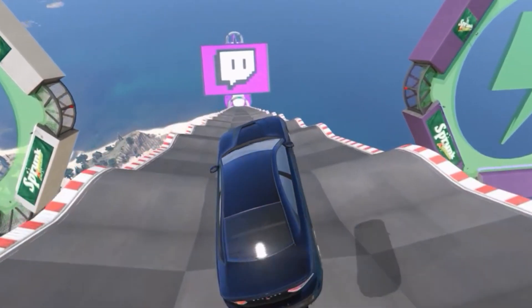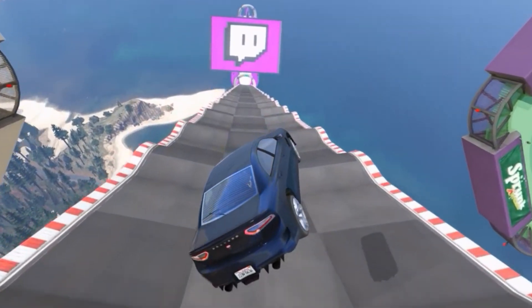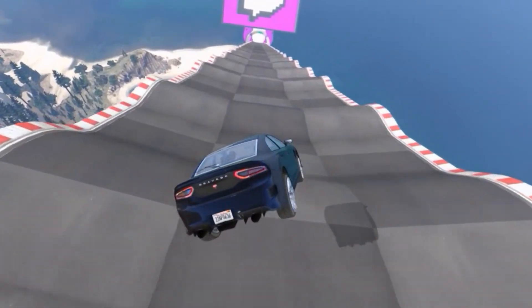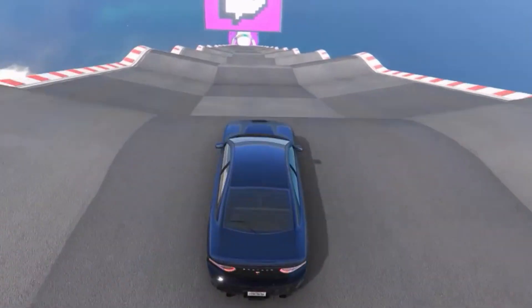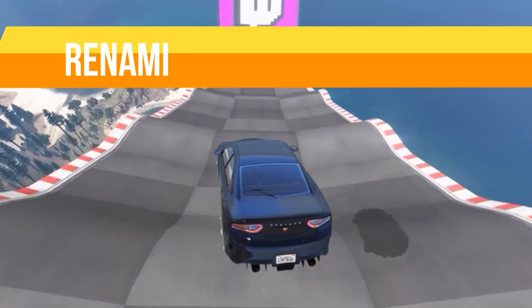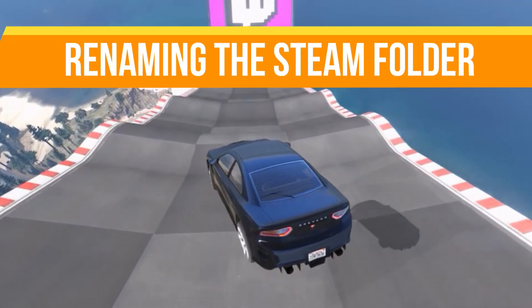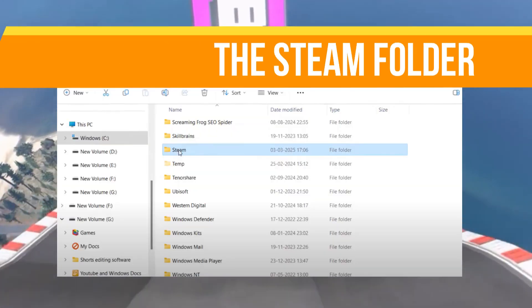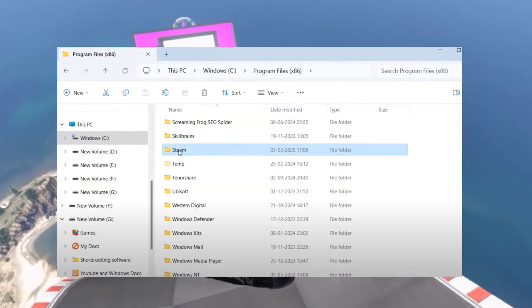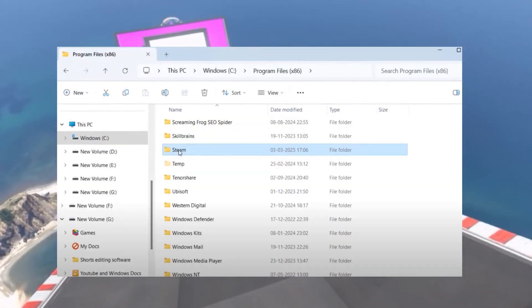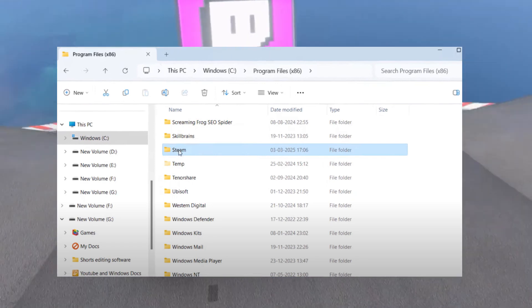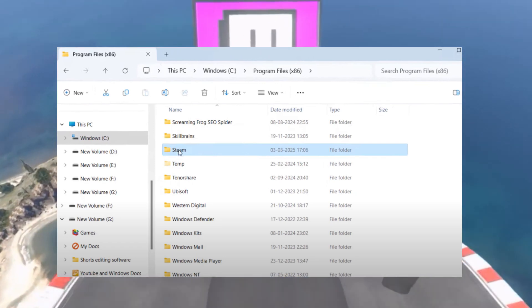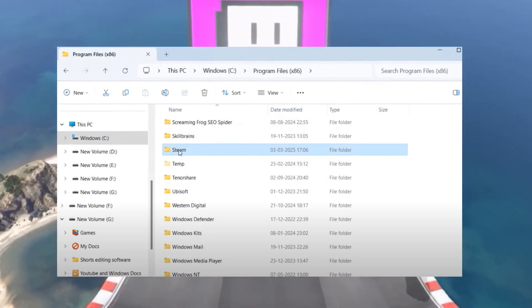The second thing is we need to rename the Steam folder. Open This PC, go to C drive, then navigate to Program Files x86. Press the S key to find the folder named Steam.